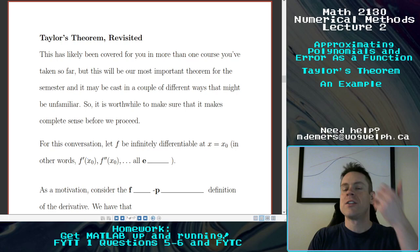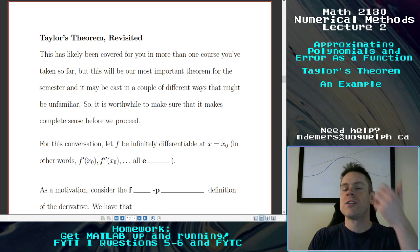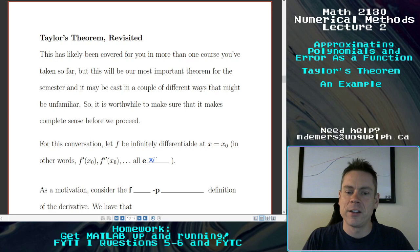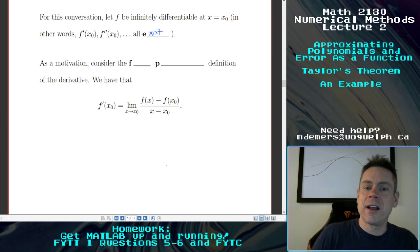In other words, we're going to make sure that the derivative, the second derivative, and all the different derivatives that you can think of all exist. As a motivation for this whole thing, we're going to consider the first principles definition of the derivative.